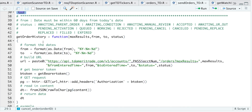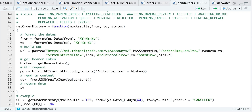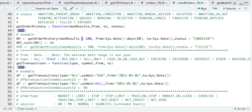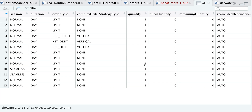Looking at that function, the date must be in a specific format. We're going to create a URL by passing in our account number, the number of results we want, the from and to dates, and the status. We'll get a bearer token, send a GET request, read in the content, and return the data. I'm going to run this function to get order history for the last 60 days for any canceled orders in my account.